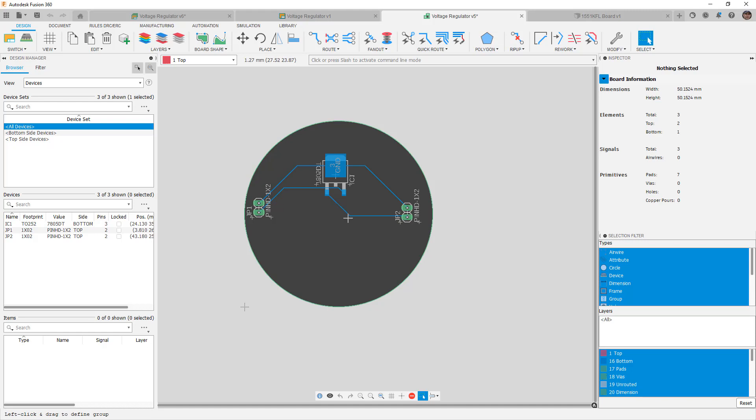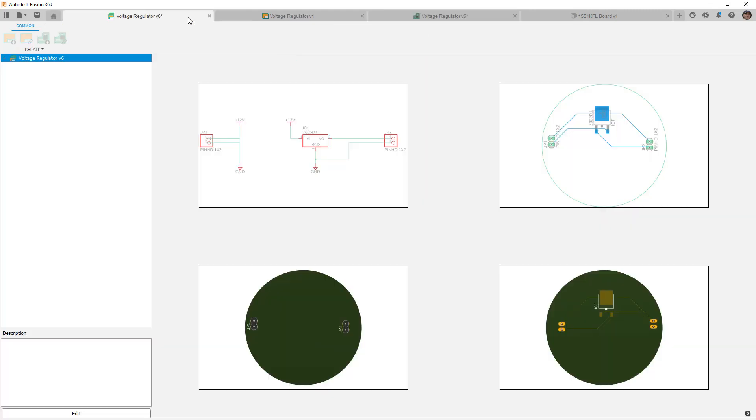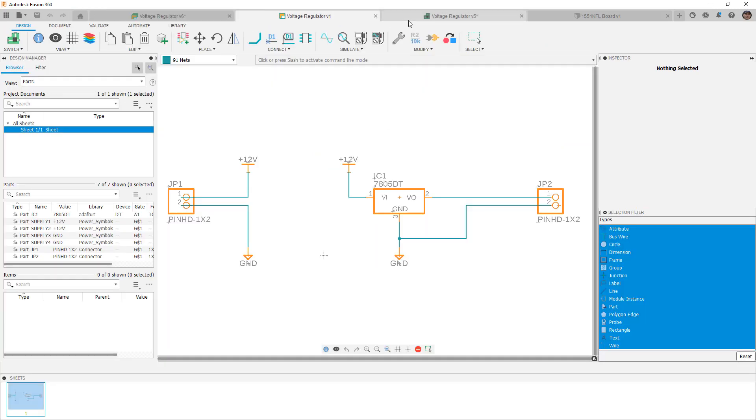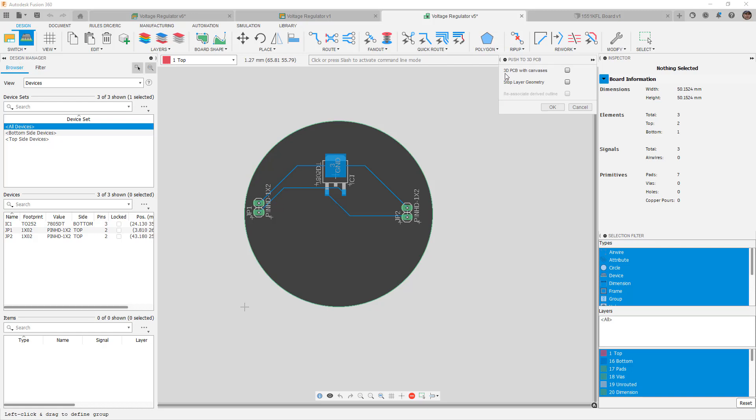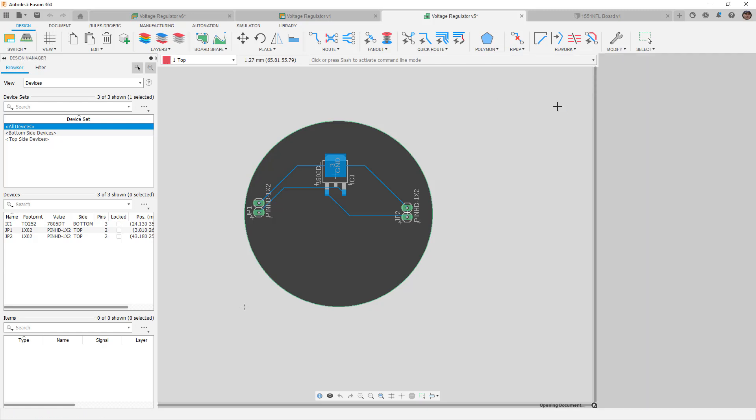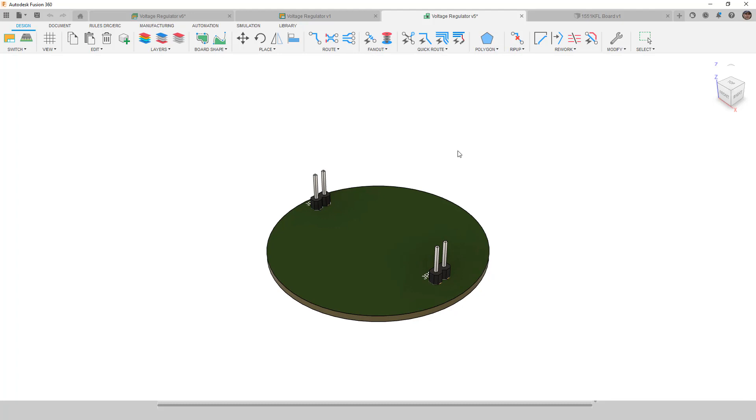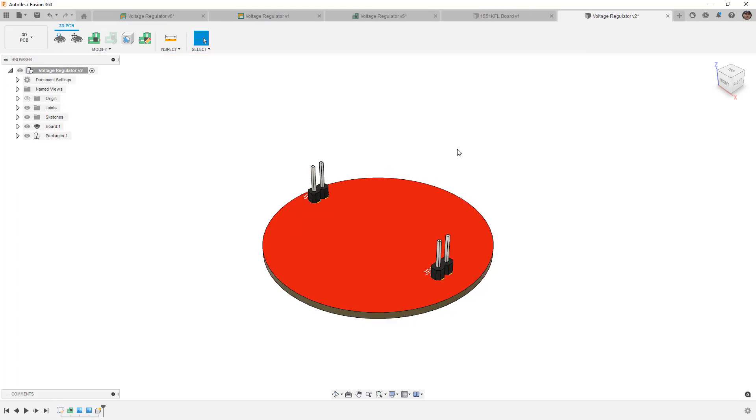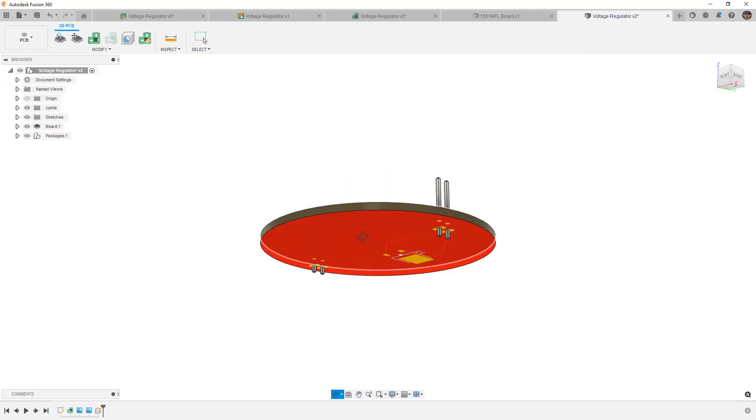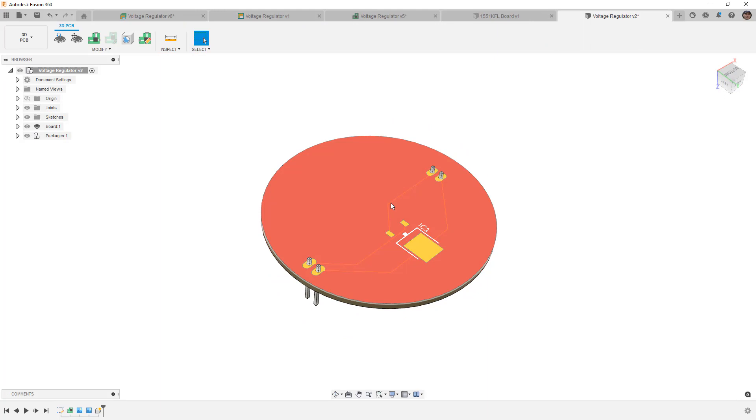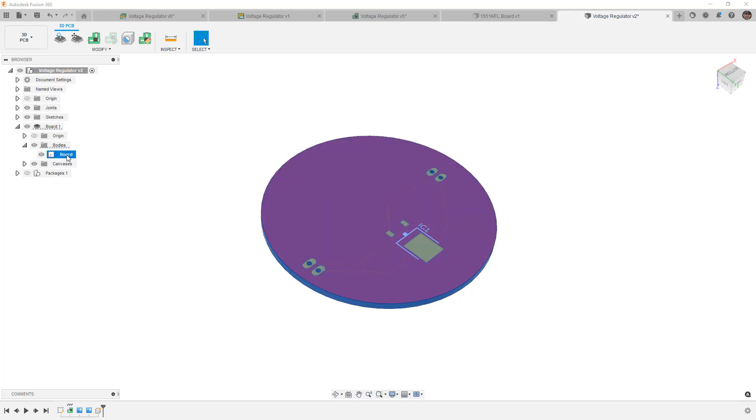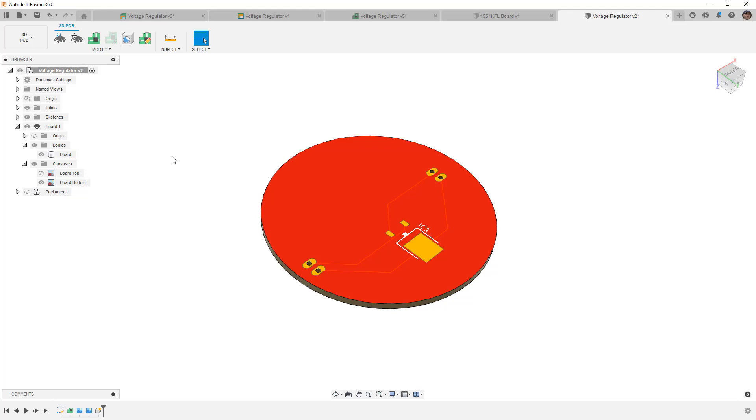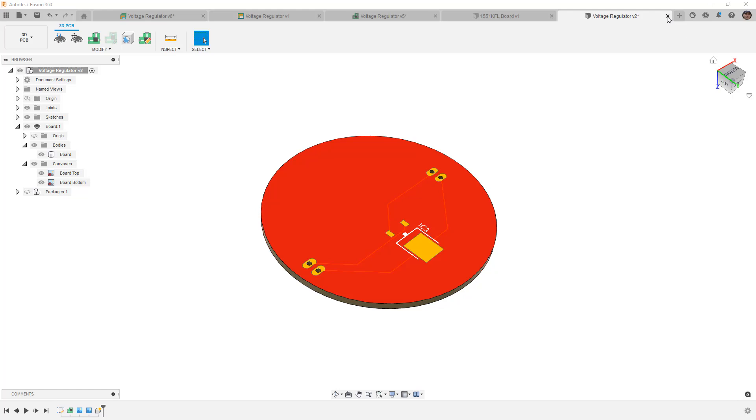So the first thing that we need to mention is when you're designing something in Fusion 360, you have your layout, you have your schematic, and then we can push it to a 3D PCB. Now when we push it to a 3D PCB there are some important nuances here. If you choose 3D PCB with canvases and say OK, the result of this is going to be a PCB where the traces are going to be a graphic. When we take a look at this, we've got packages and we've got the board. Inside the board there's only a single body and then the canvases are going to be for the board top and the board bottom.